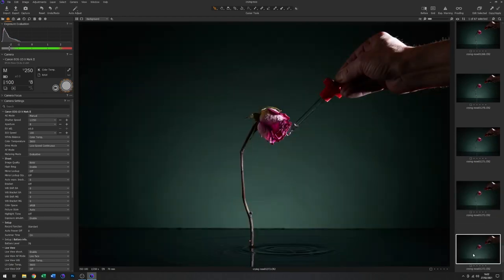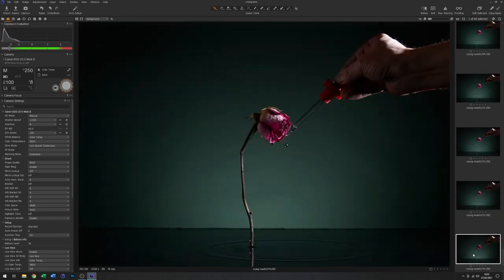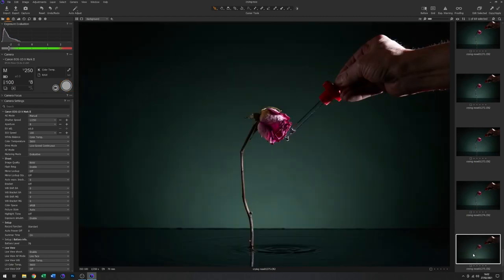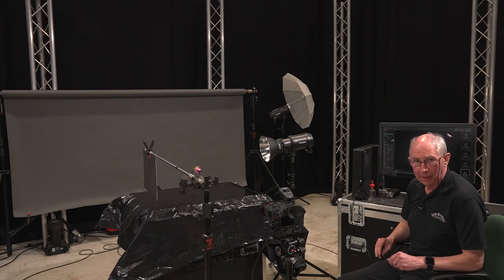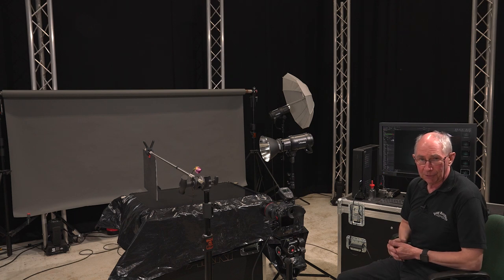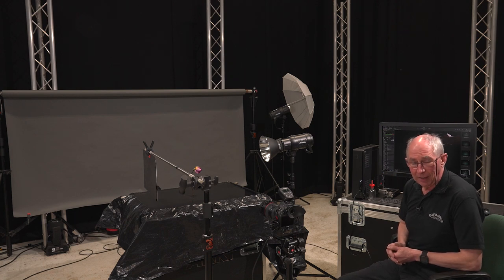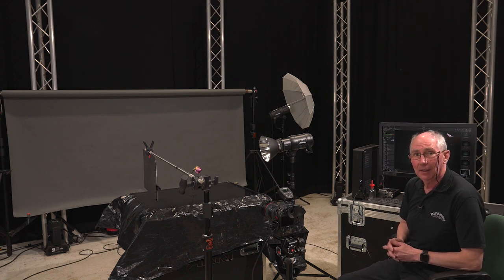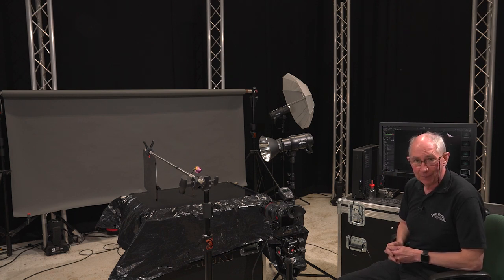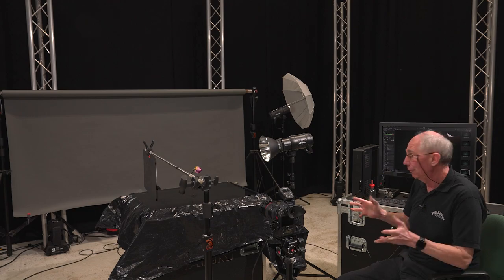Let's wait for those to load in. There we go. So now all that remains is to make some selections and then put them into Photoshop, which is what I'll do right now.